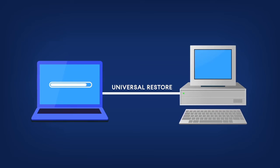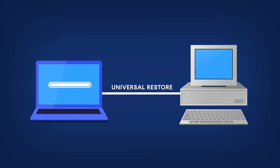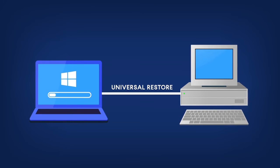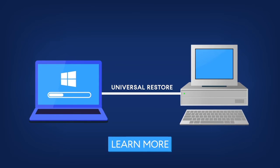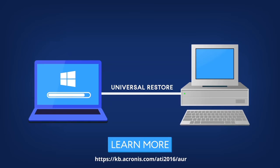If the proper NIC drivers are present, Acronis Universal Restore will copy them into the restored system and schedule their installation on Windows Bootup. More information can be found in this Knowledge Base article.